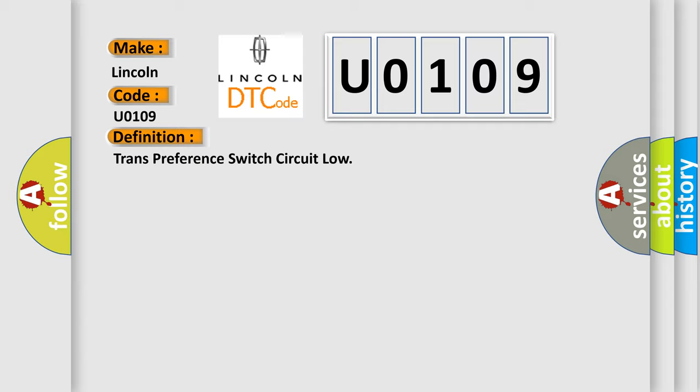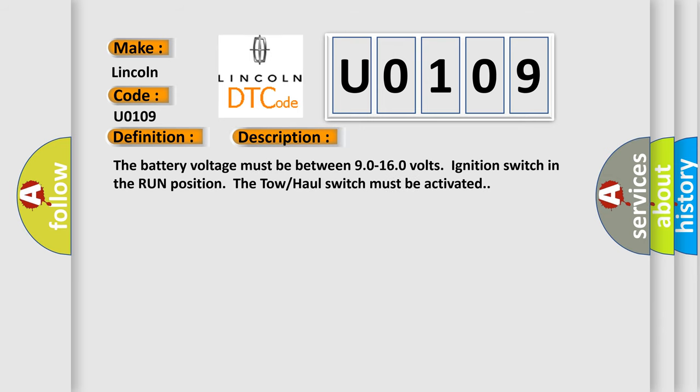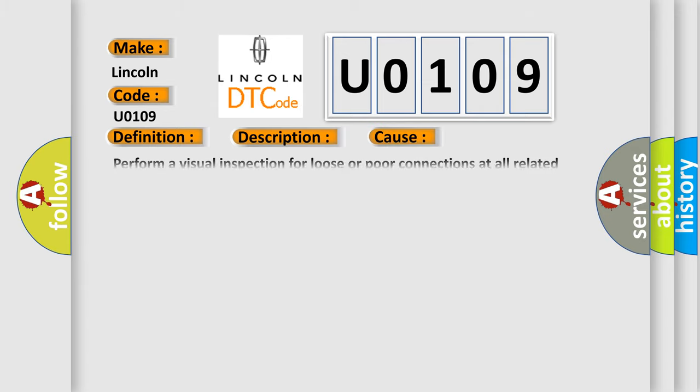And now this is a short description of this DTC code. The battery voltage must be between 9.0 to 16.0 volts, ignition switch in the run position, and the tow-haul switch must be activated. This diagnostic error occurs most often in these cases. Perform a visual inspection for loose or poor connections at all related components. Refer to testing for intermittent conditions and poor connections in wiring systems.